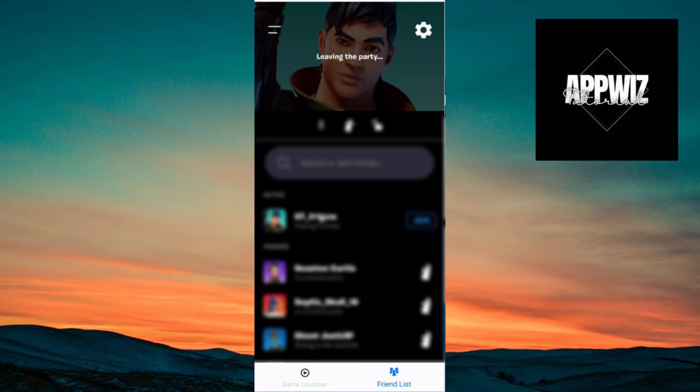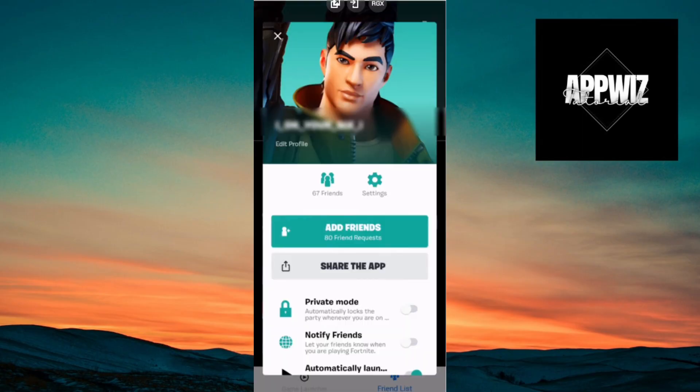Inside you will be able to see the two lines at the top left corner of your screen. You want to click on that button, and this additional menu will show up, where you can click Settings.